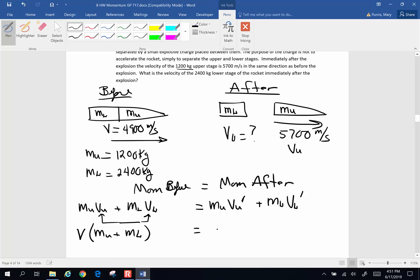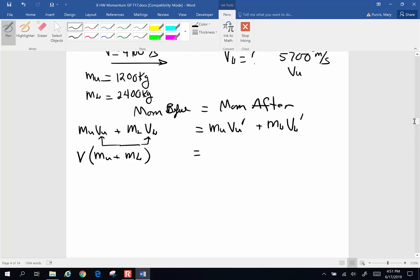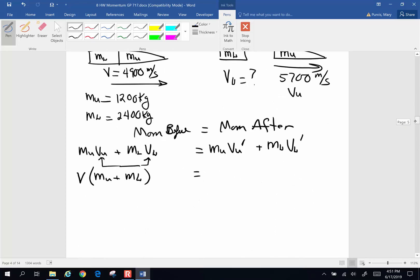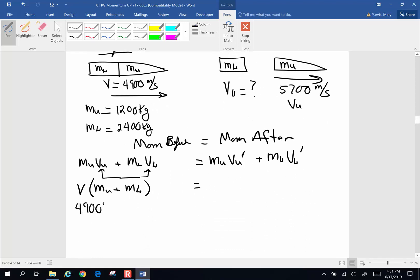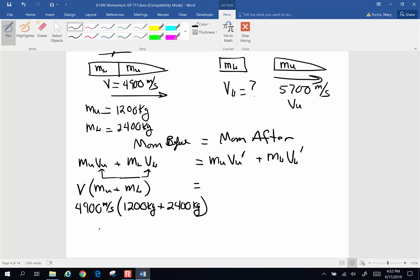So the whole left-hand side is the combined velocity of 4,900 meters per second times the combined mass of 1,200 plus 2,400 kilograms. That's the momentum before. Doing the math: 1,200 plus 2,400 equals 3,600, times 4,900 gives us 1.764 times 10 to the 7th kilogram meters per second.